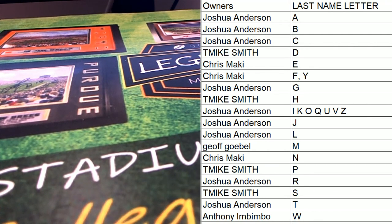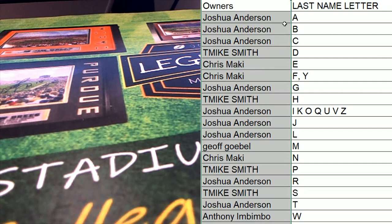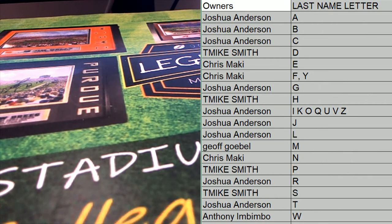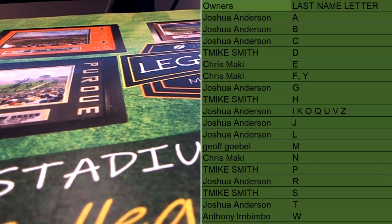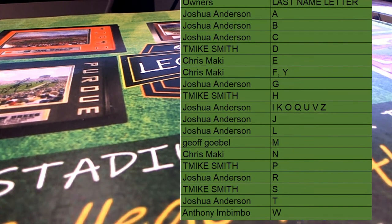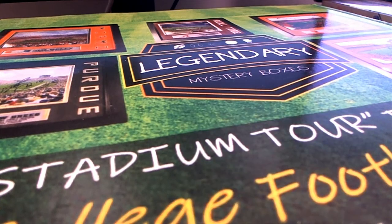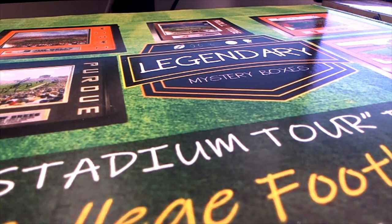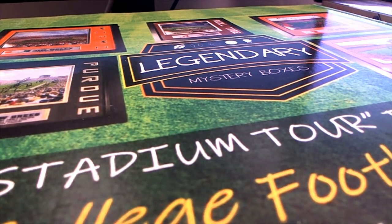Alright, good luck everybody. Here we go. Let's check out this bad boy.